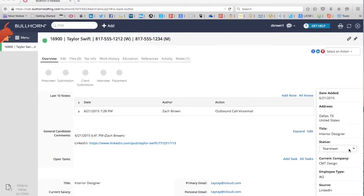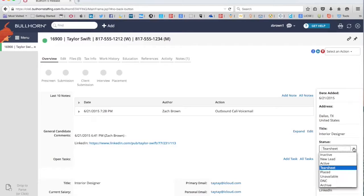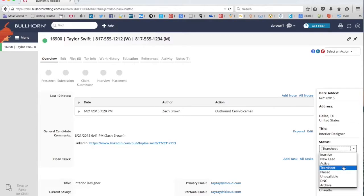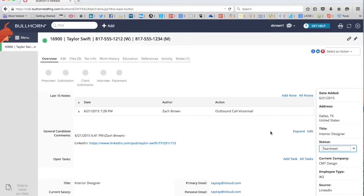There's a number of different options here. Under status, you see the drop-down. There are the different options. We'll cover what some of these other ones mean later, but let's go to tear sheet because we're going to add her to a tear sheet.